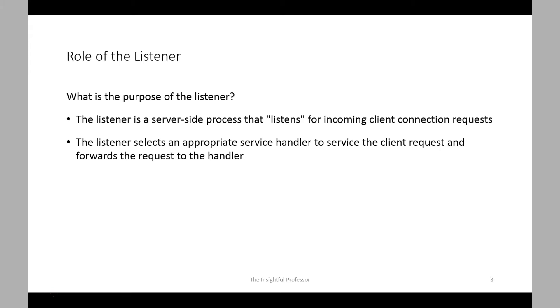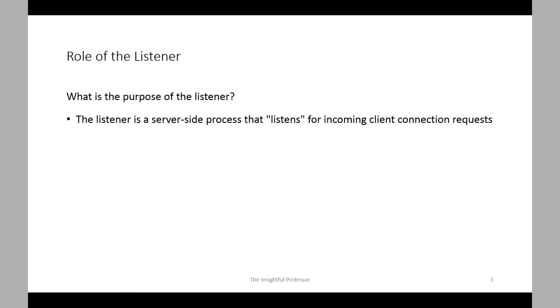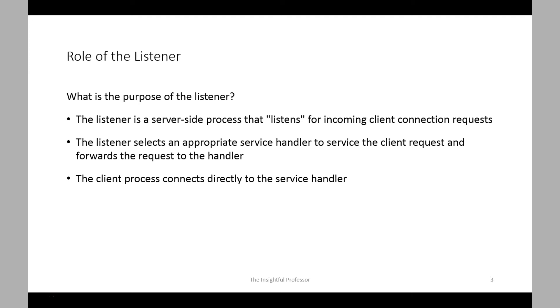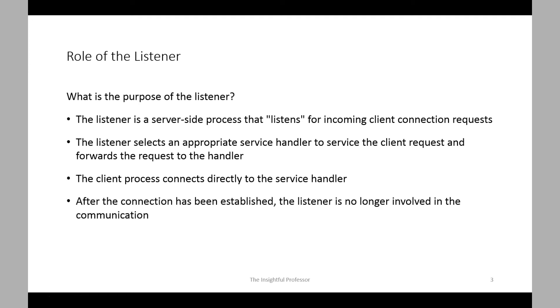A client application sends a connection request to the listener. For example, consider that you're using SQL Plus as a client application. When you start SQL Plus and supply a username and password, those credentials are sent to the server for authentication as part of the connection request. The listener manages the traffic of such requests to the database. Assuming the server is successfully contacted, the credentials will be validated and the client application will be connected to the server. The client process connects to a service handler established by the listener. After the connection has been established, the listener's job has been done and the client and server handler communicate directly.